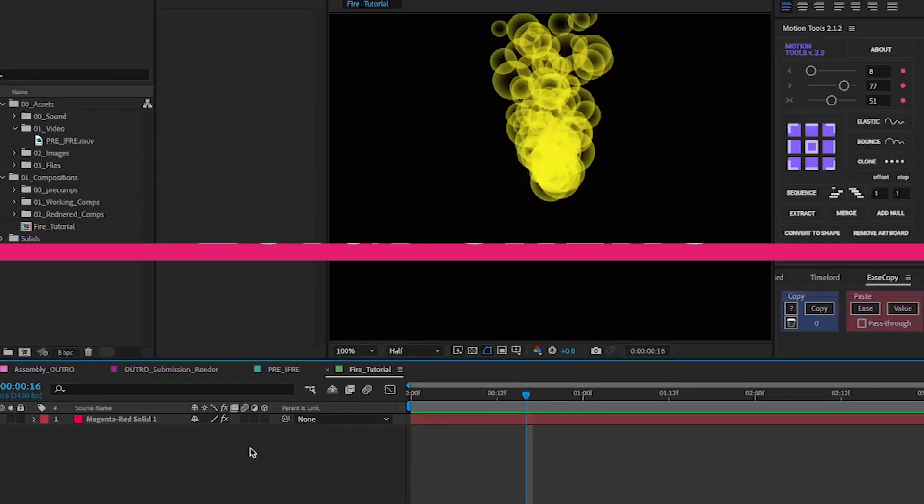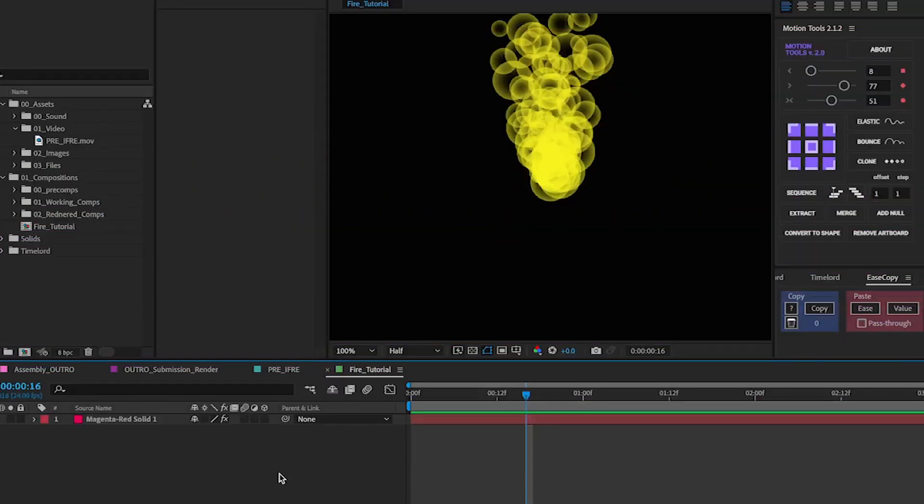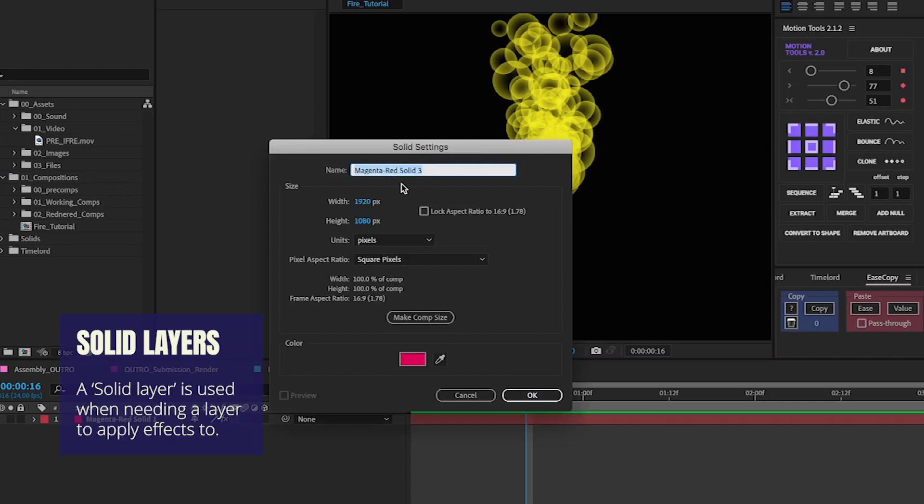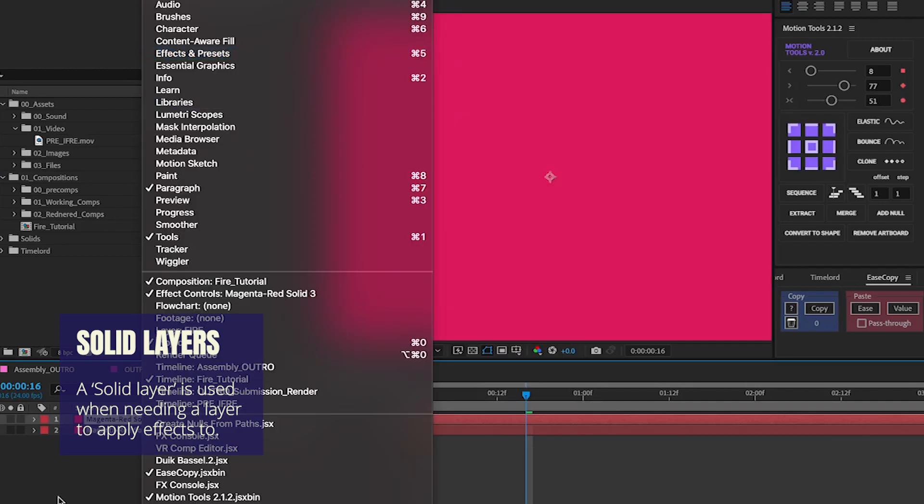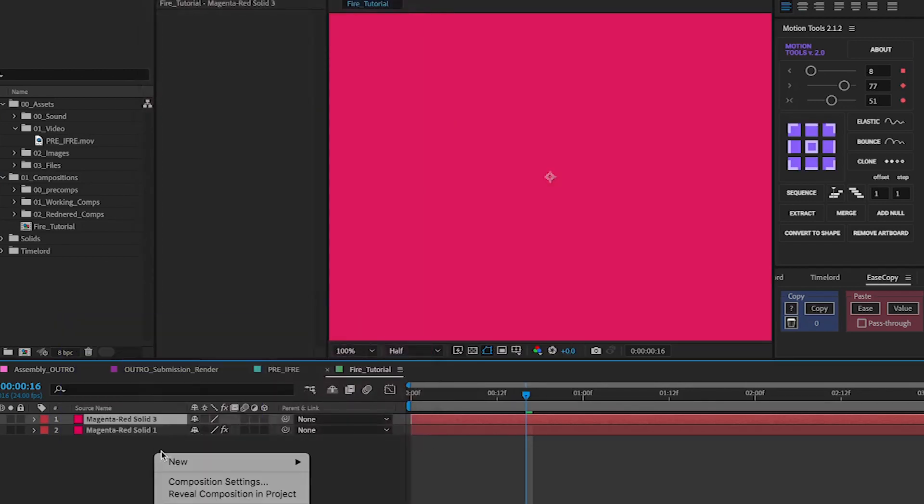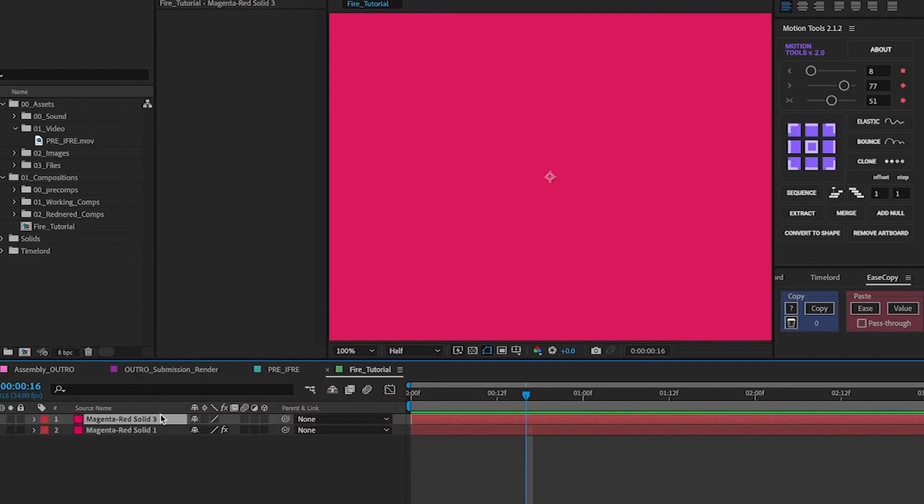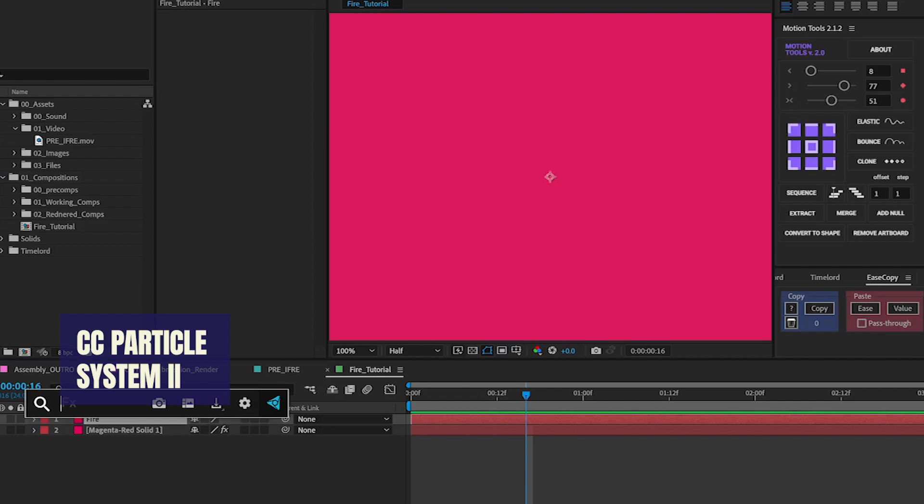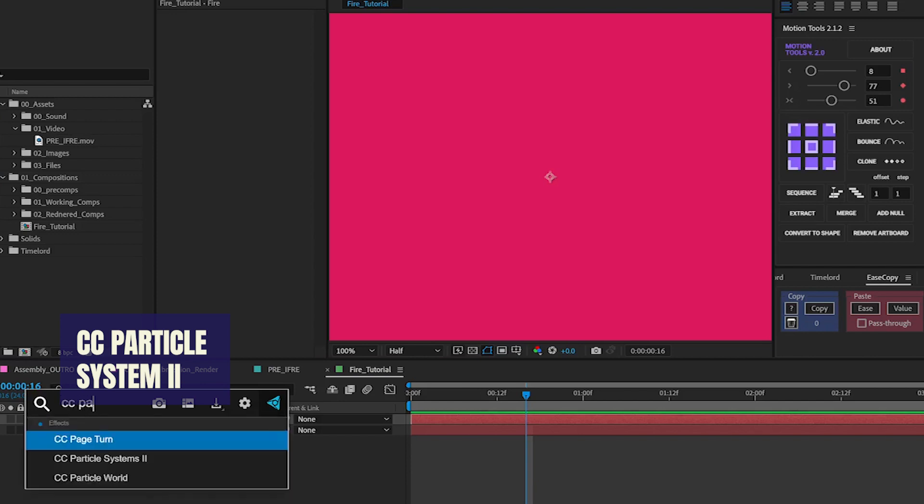So first thing we want to do is create a new solid. Usually you press command Y on the panel and you get these settings. Just choose anything you want as long as it's a solid that you can make. Now select the solid, call it fire, and you're going to want to add CC particle systems.